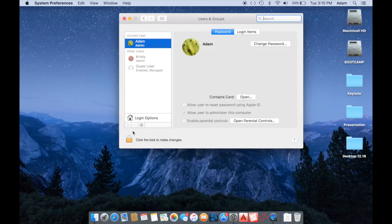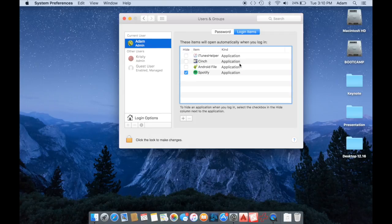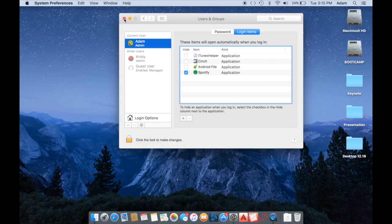You click Users and Groups, then click Login Items and just make sure that the iTunes and iBooks apps are not on this list. If they are, just click on them and hit the minus sign to remove them.